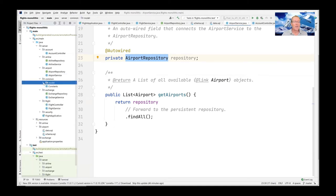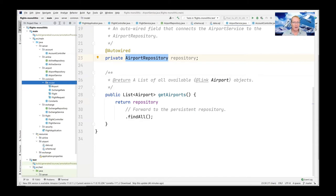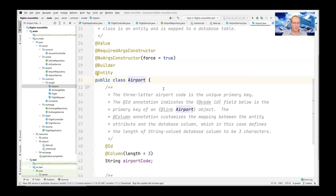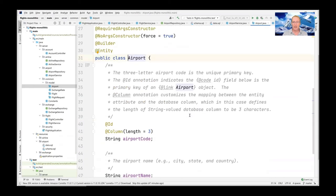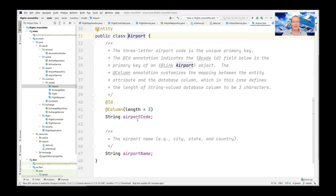Something else worth talking about are the common portions — things shared between various packages. These are plain old Java objects, or POJOs, that are the data structures used for things like describing the format of a database object and translating between a table view and an object view. Here's the Airport class — that's what gets returned from AirportService. The get airports method returns a list of Airport objects. This is another good example of annotations from Spring and associated tools like Lombok.